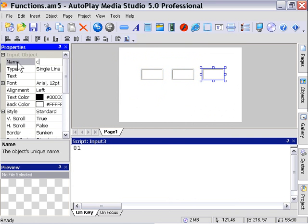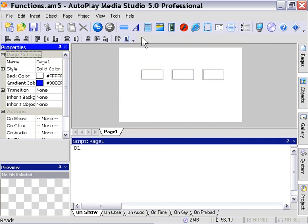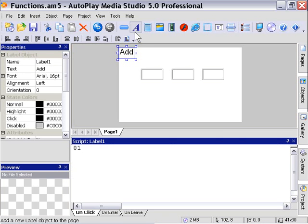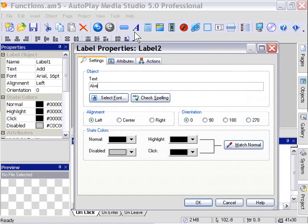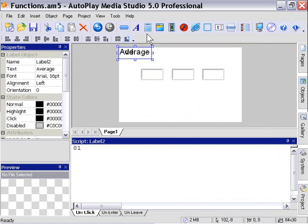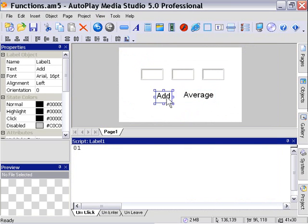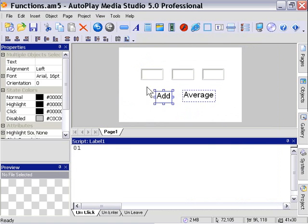Let's create a couple of labels. The first one I'm going to call Add, and the second one I'm going to call Average. And these are going to add and average the values input into those three fields that I created there.